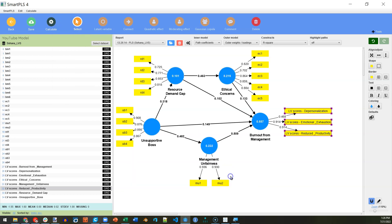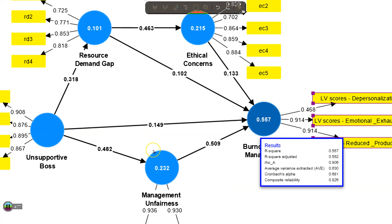When I hover over it, those values will be correct. Notice the AVE has increased to 0.630 and the Cronbach's Alpha has dropped to 0.681, although the composite reliability is 0.826, which is good. So, that's how you validate a second order reflective factor in Smart PLS 4 using latent variable scores. Hope that helps and clarifies.